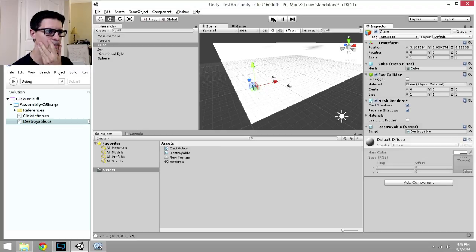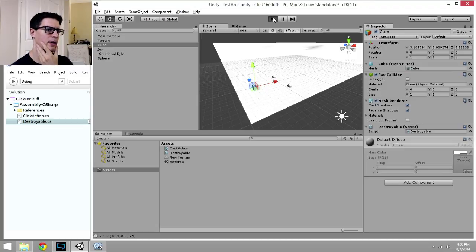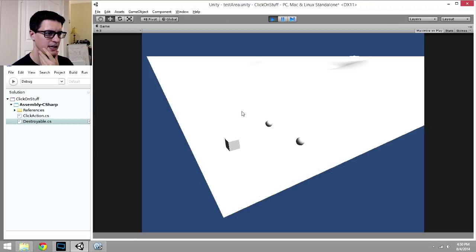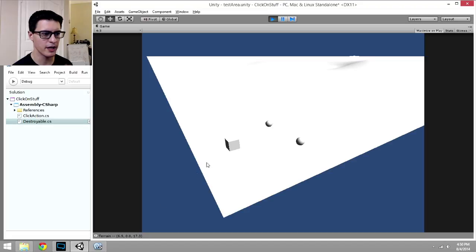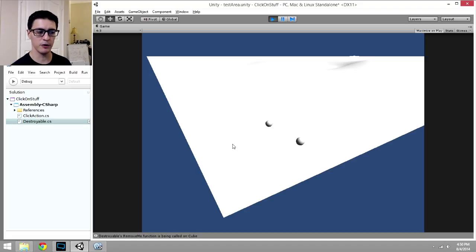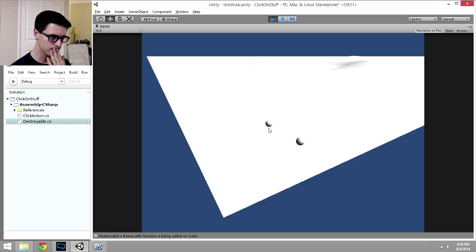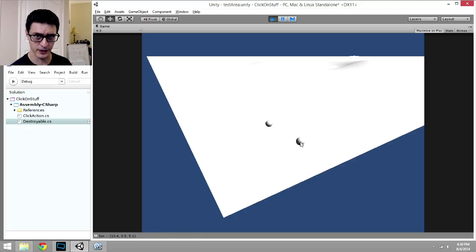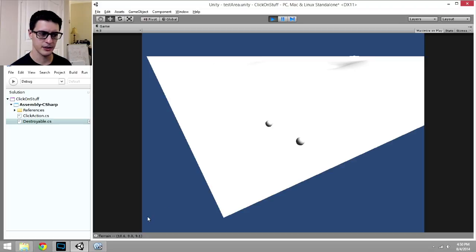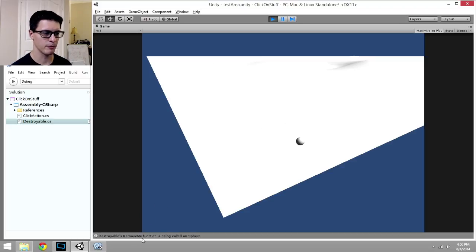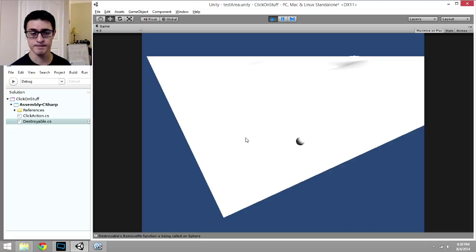Make sure both those components are saved, ctrl s, ctrl s in each tab. Back in unity, and when I press play, now if I click on terrain, it just gives me the terrain info. If I click on a cube, it removes it, it says destroyable's removeMe function is being called on cube. If I click on John, the sphere, it just says John in the coordinate, terrain, terrain in the coordinate, click on sphere, destroyable's removeMe function is being called on sphere.